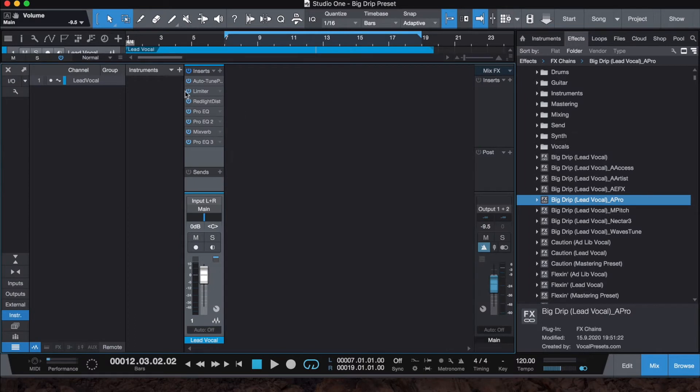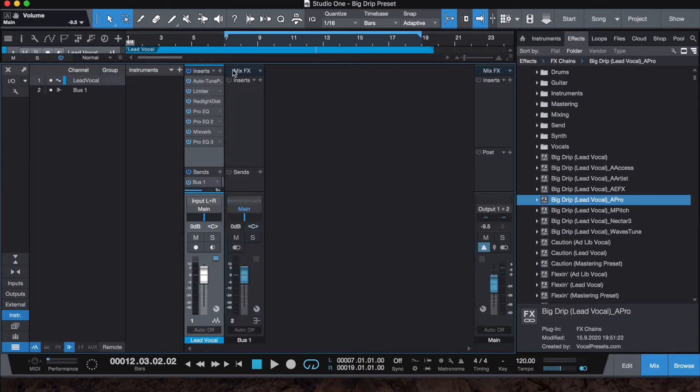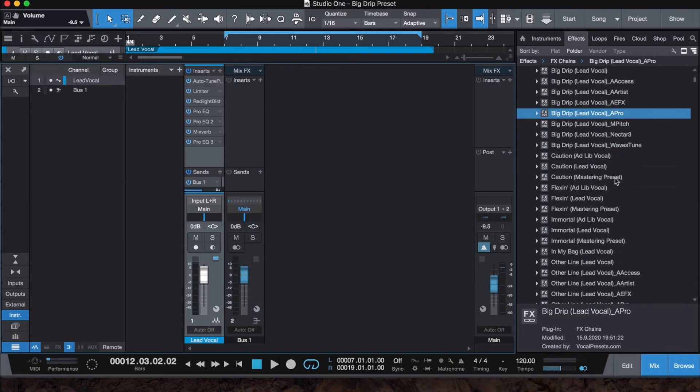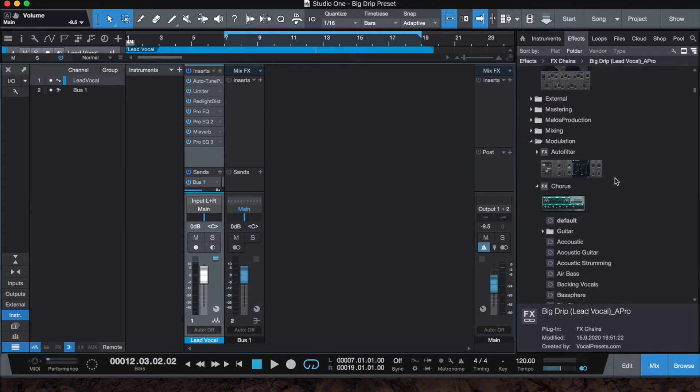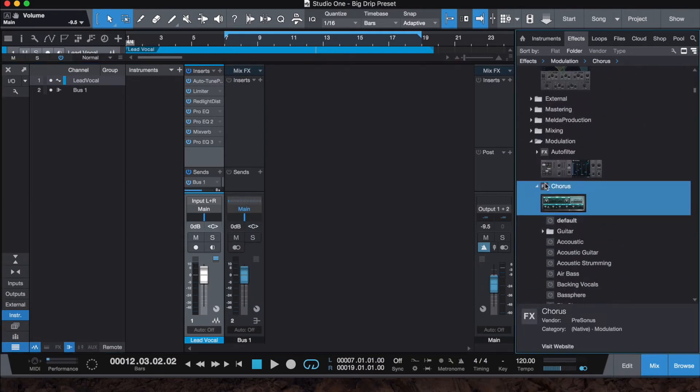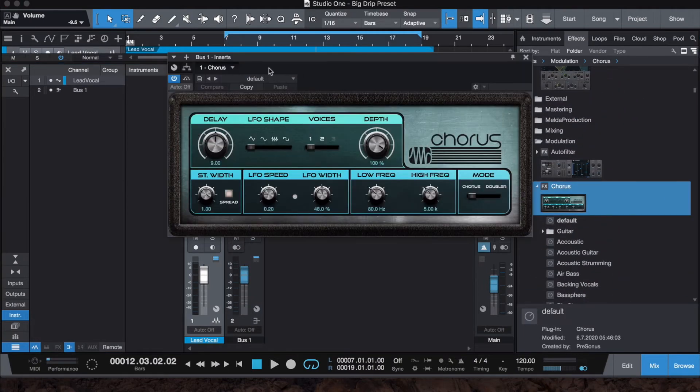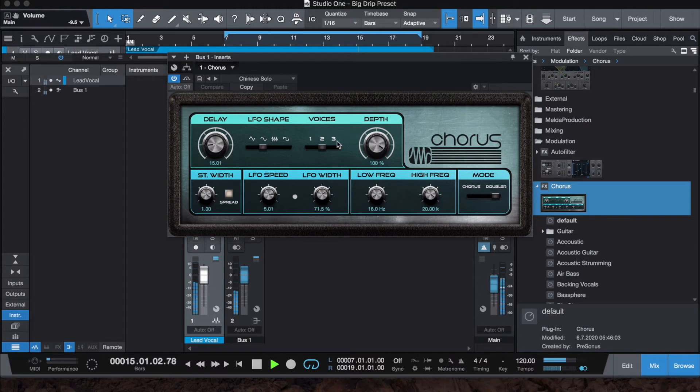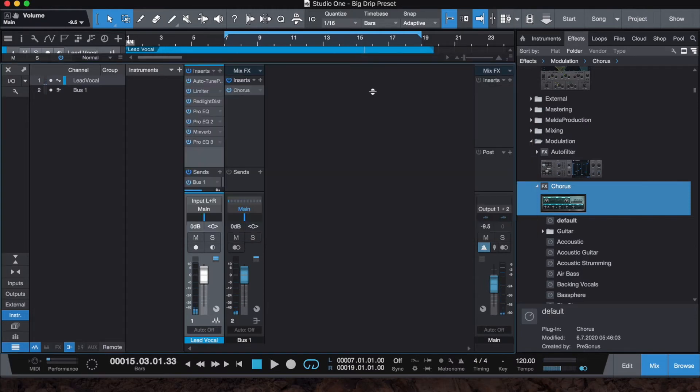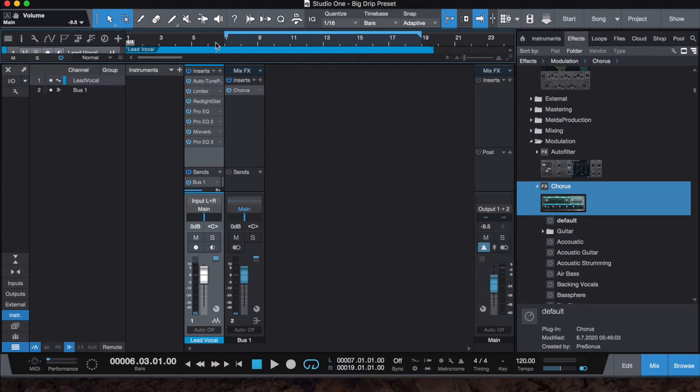Let's go to the channel strip, which is right here. Add a bus channel. Next thing we want to do is add a chorus. We can scroll through some presets. I like that one. Let's hear what that sounds like.